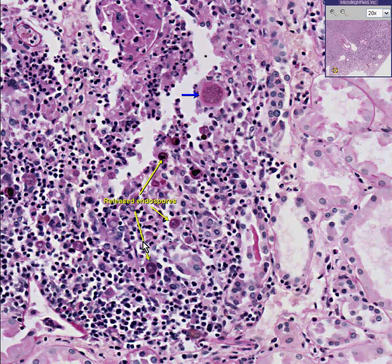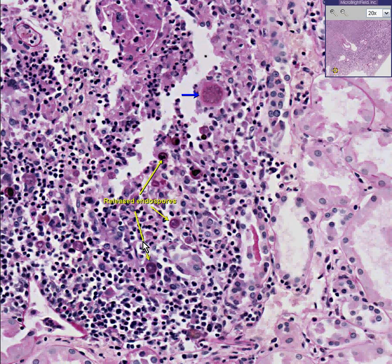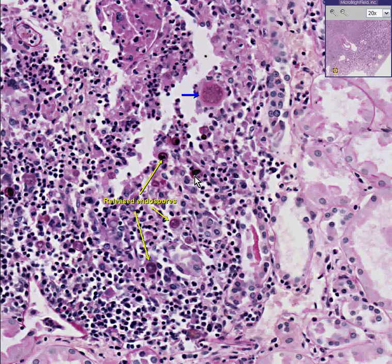Here's an area where you have both endospores within the spherule and free. This fungus is Coccidioidomycosis, which classically looks like this. Rather than think of a million different fungi, just remember: the three major systemic fungi — which infect not only the lung but many other areas of the body — are Histoplasmosis, Blastomycosis, and Coccidioidomycosis. This is the only one of the three that shows endospores released by spherules.